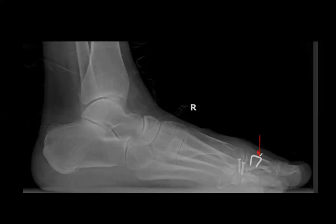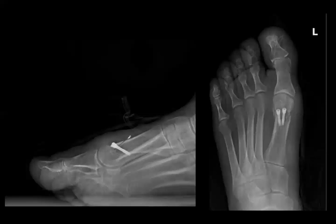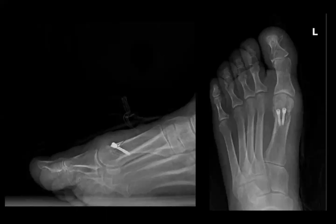Staples have nitinol or memory metal so they compress once inserted. Osteotomy screws in smaller bones are usually around 2.0mm. For the first metatarsal, screws range from 2.7 to 3.5 (usually 3.0), with nice headless compression placement across the osteotomy site.